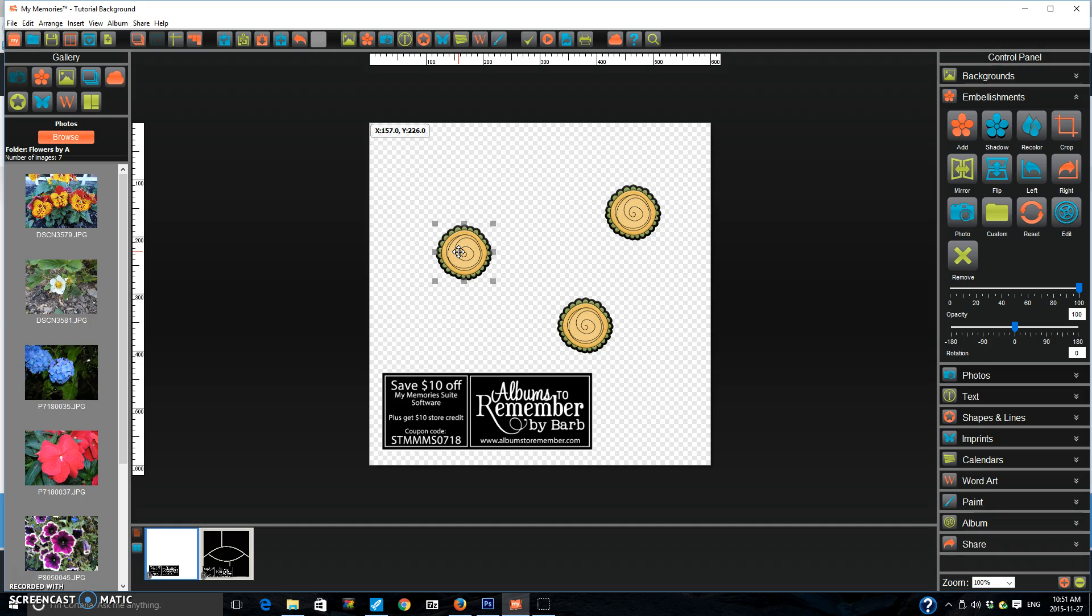The next thing that I am going to show you is that some of you have probably noticed that you can now add photos to PNG shapes. I love this feature.